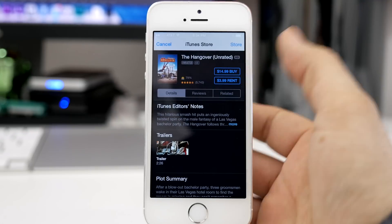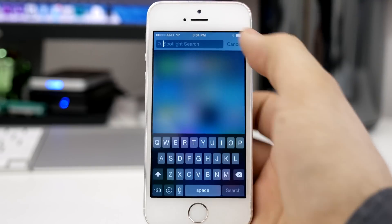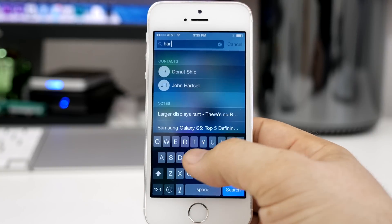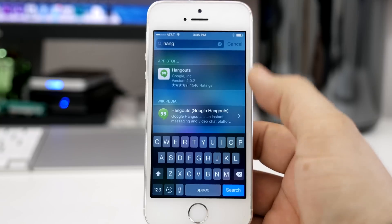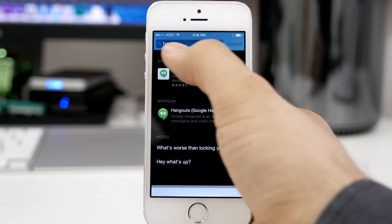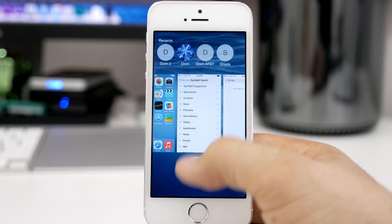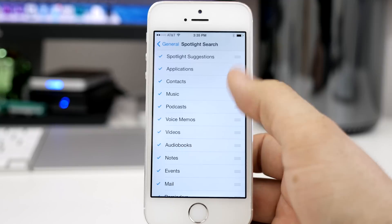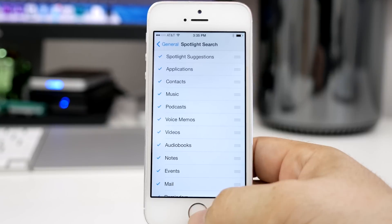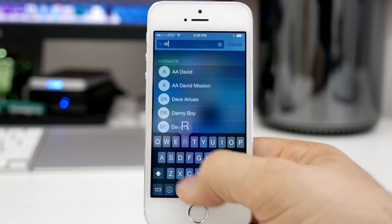You can actually pull open iTunes and maybe buy the movie right there, or stream it — different things like that. We have several suggestions pulling up inside of Spotlight Search, and it makes it very handy and helpful — a lot better than it used to be in my opinion. You can basically search for anything and access all that information right here within Spotlight Search.